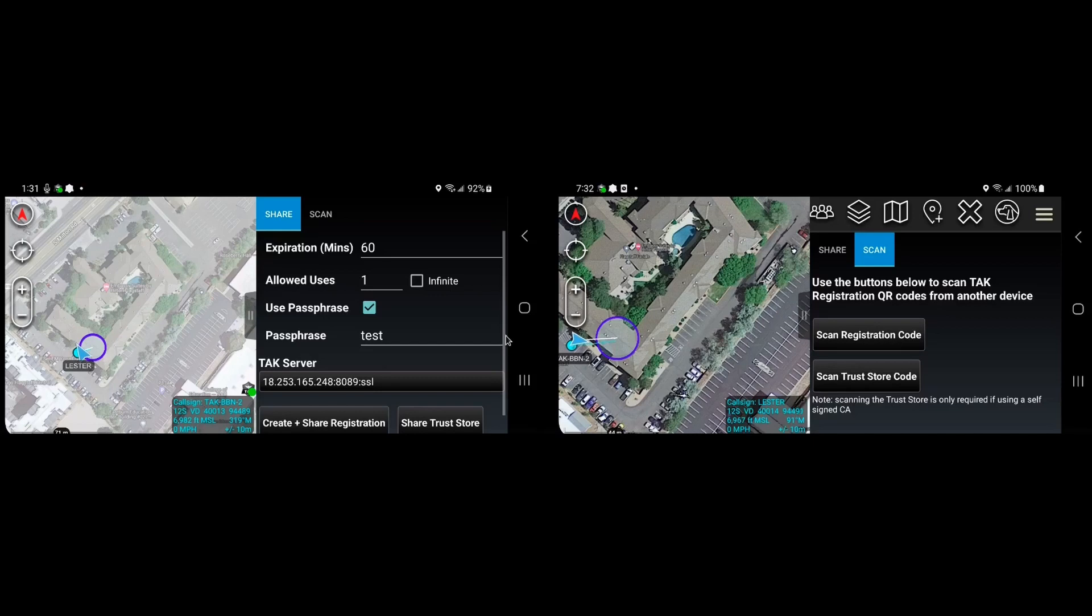And we're also looking at other modalities for sending the messages. So instead of QR codes, using NFC, so that you can just tap your phones together to share connectivity for example.